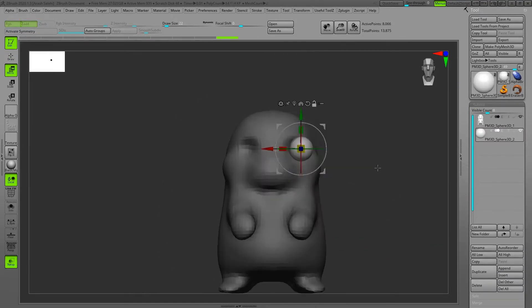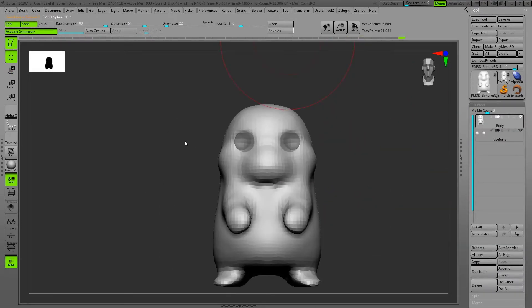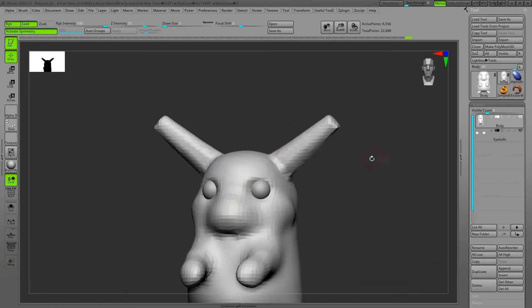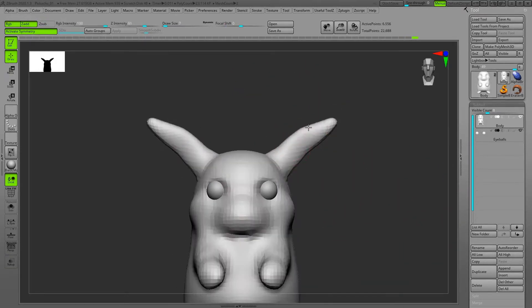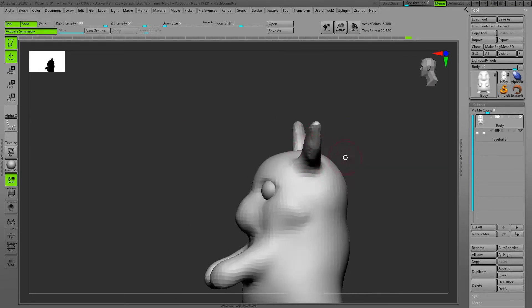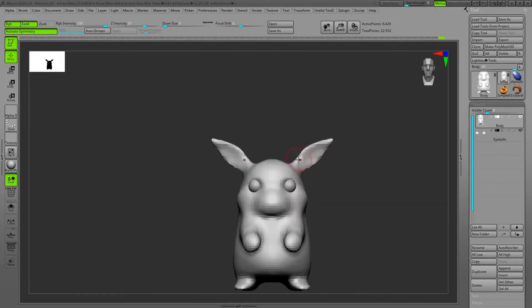Then I add eyeballs as a separate mesh and use the subtool master to mirror the eyeball to the other side to make two eyeballs on both sides.